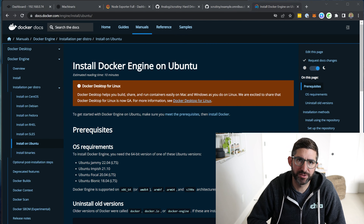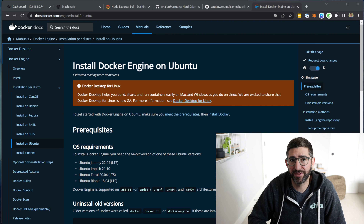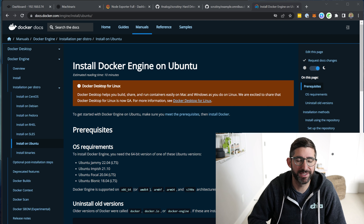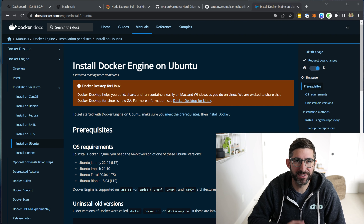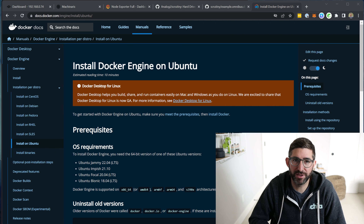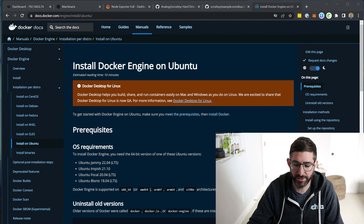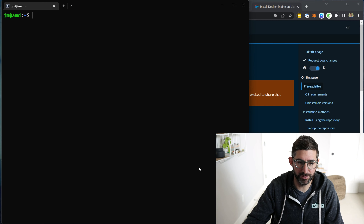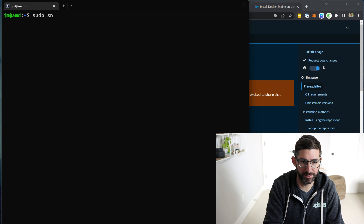If you Google how to install Docker on Ubuntu, you'll probably find a million different tutorials and different methods to install Docker. You can install Docker through the snap store — that's pretty easy. You just do a sudo snap install Docker.